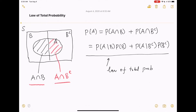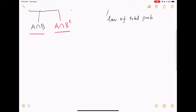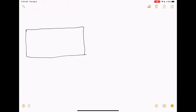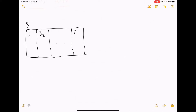We can actually make this more general. Now consider the sample space S and consider a partition of S, which we divide S into many pieces: B1, B2, and Bn, where B1 to Bn are disjoint and also they add up to the sample space S.